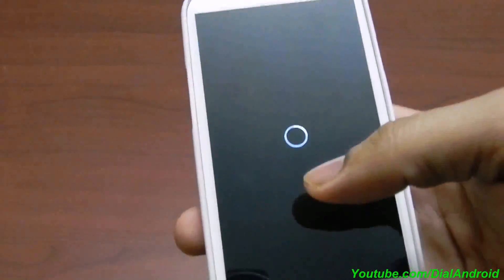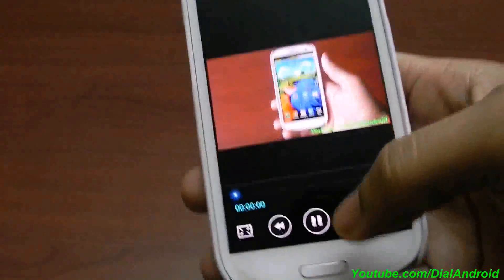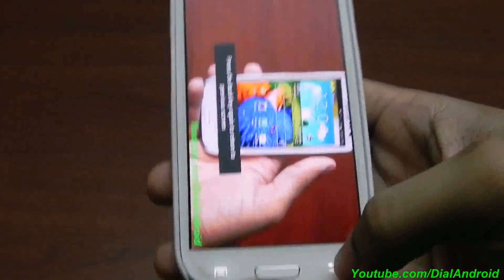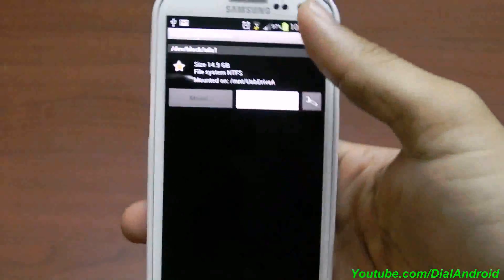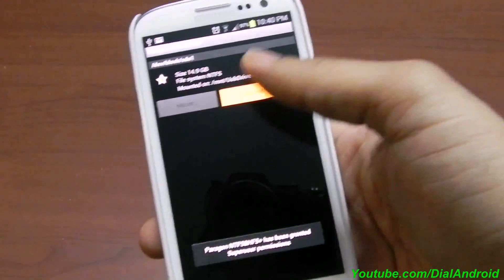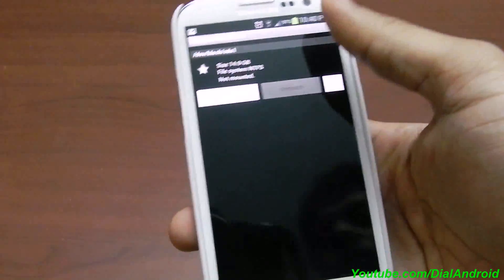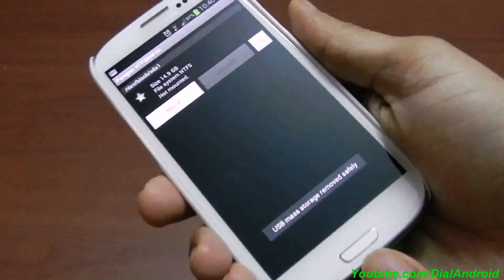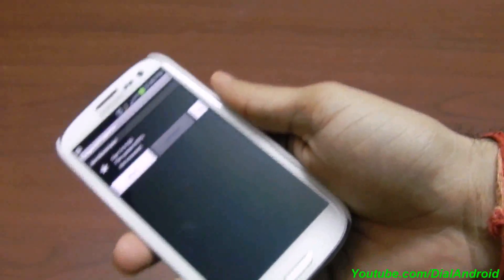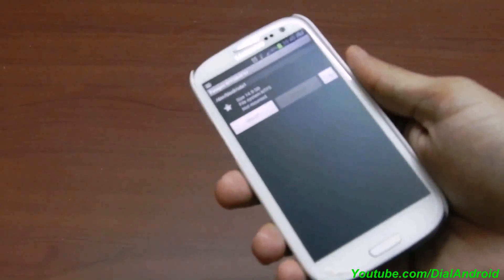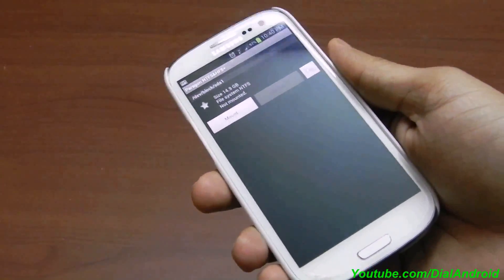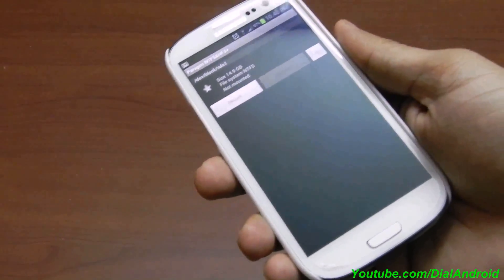You can directly play or access your files, or copy and paste whatever you want. After that you can simply unmount it from here and just remove your drive safely. In this way you can easily access your NTFS formatted drive on your Android phone through this free application — the only thing is you need root access.